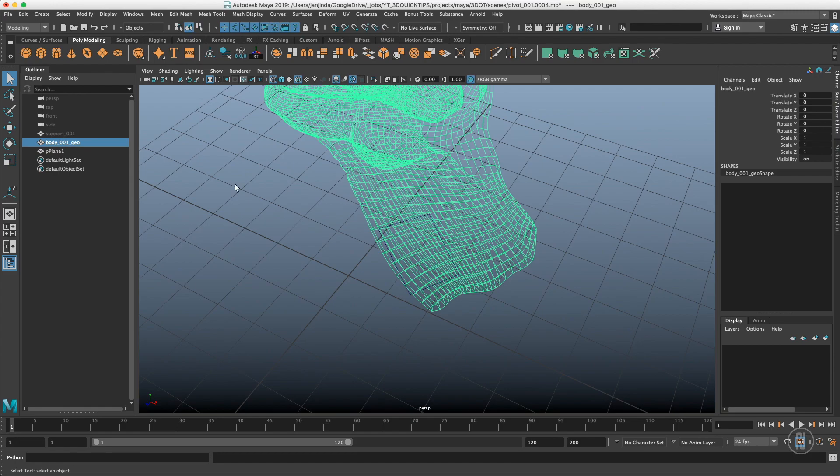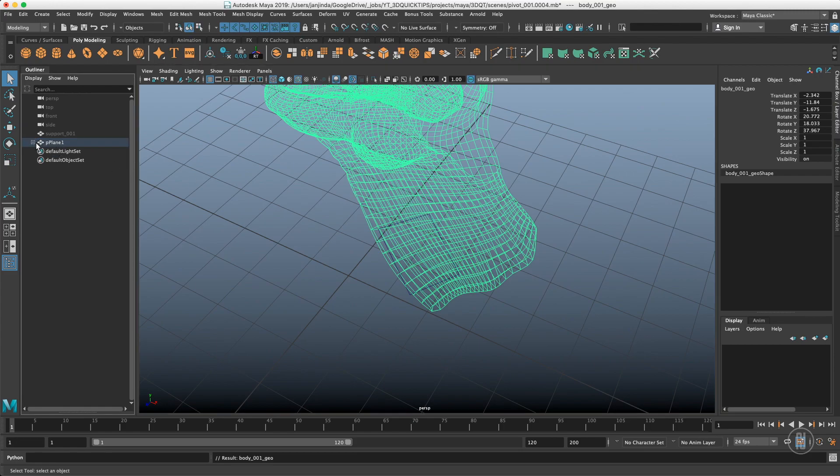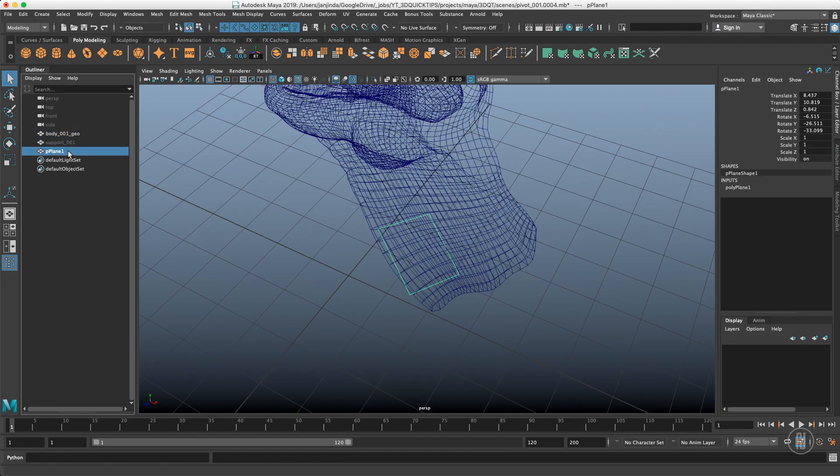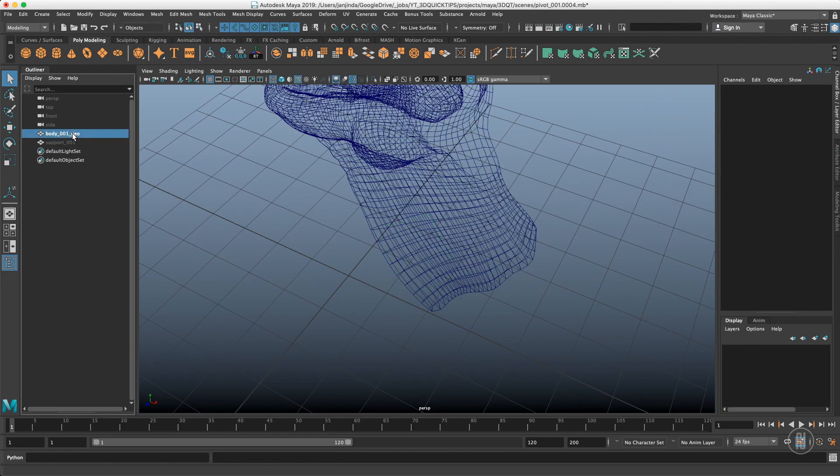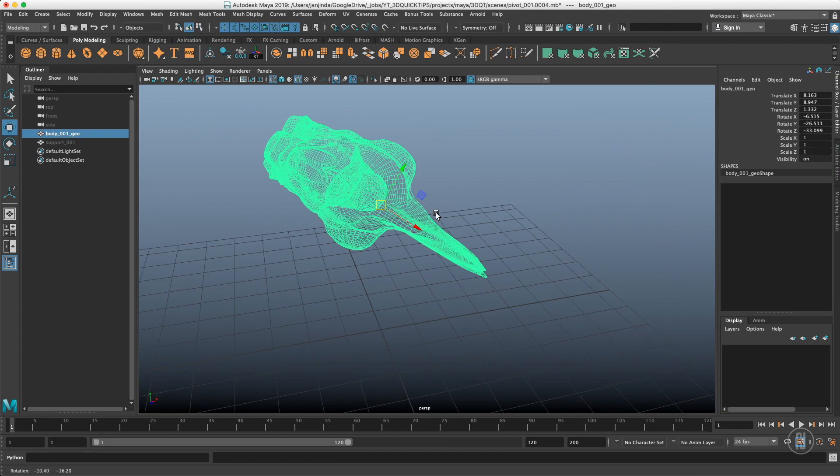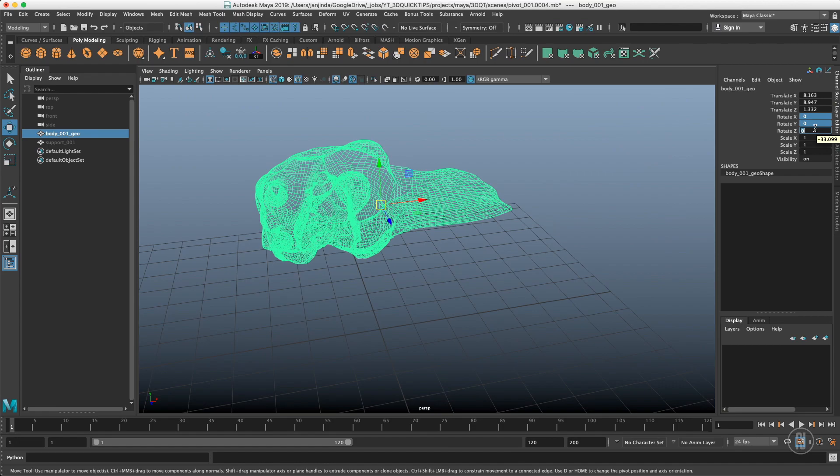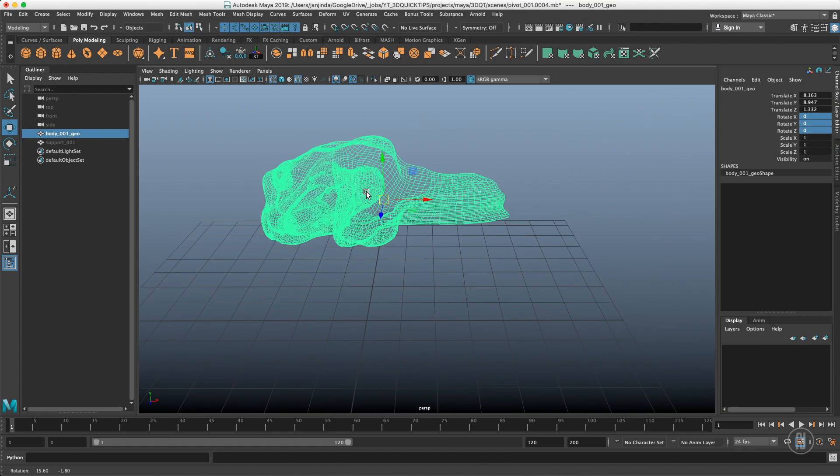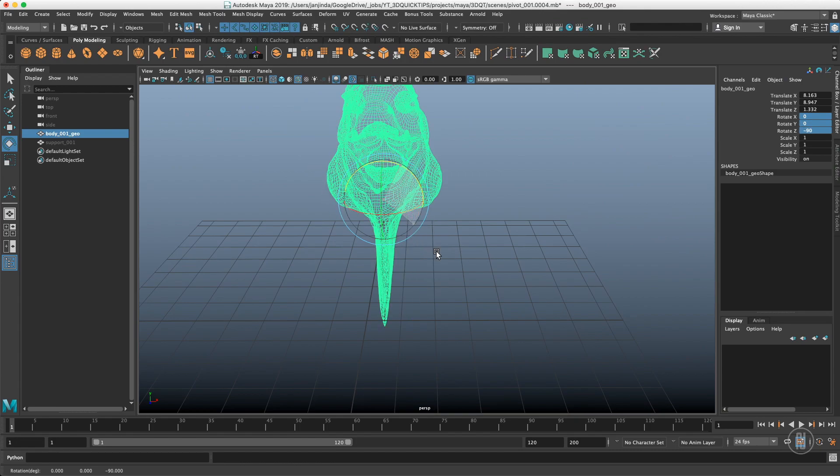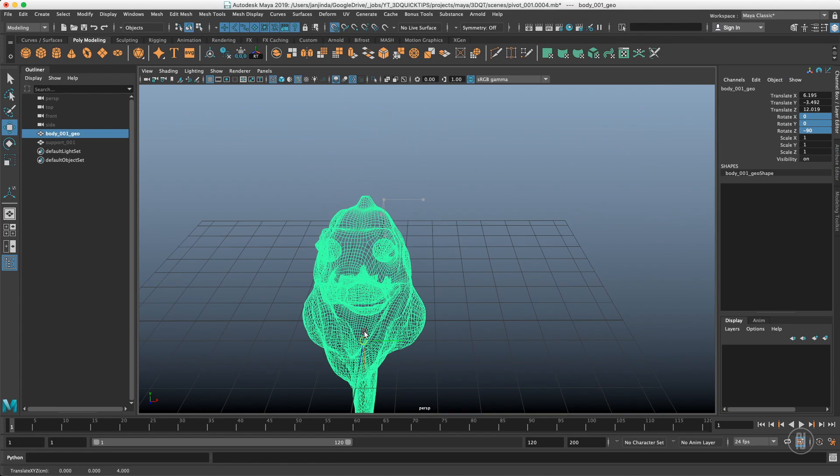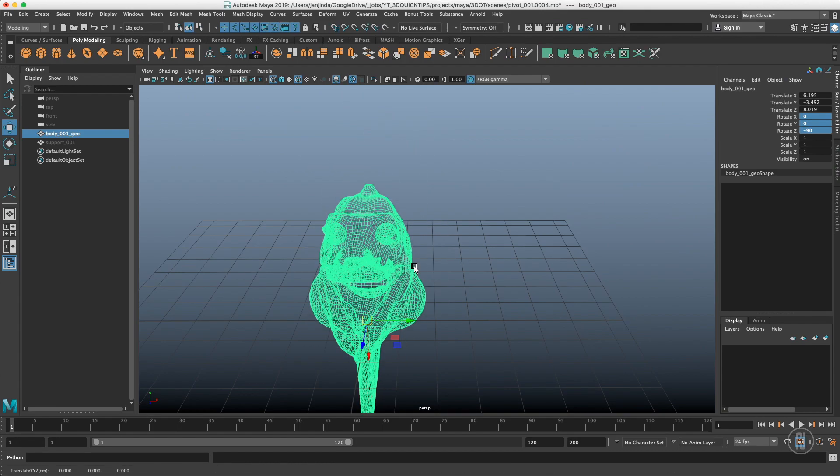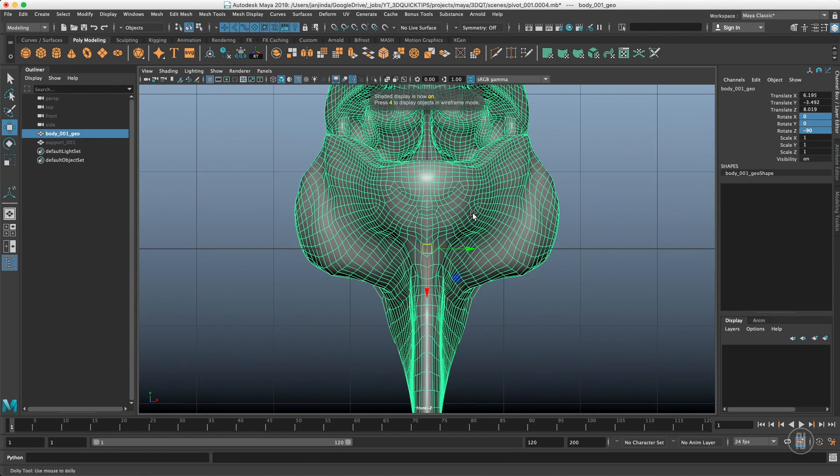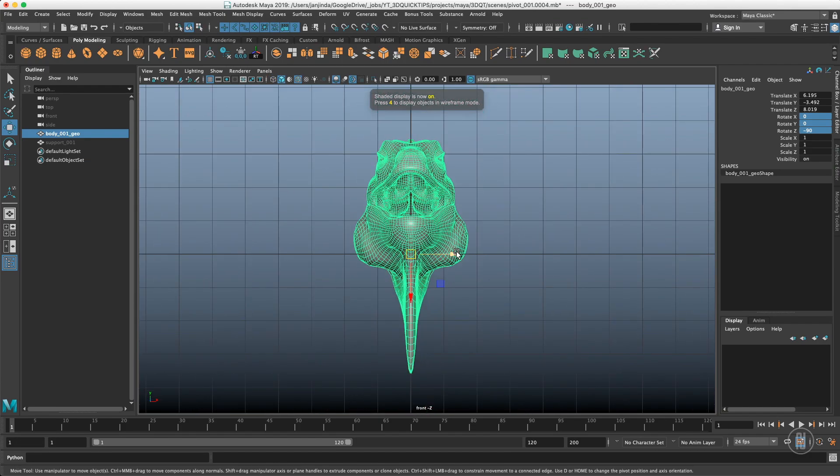And again, take the body. Parent it under the plane. Freeze the transform of the body. Get it out of the hierarchy. Delete the plane. Right now, the pivot is oriented as I want it. I can reset the orientation. It's just 90 degrees. Rotate it. Hold J key. Rotate it 90 degrees. And snap it into origin. And we are perfectly realigned in the origin.